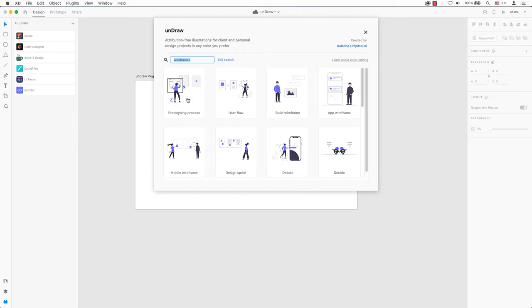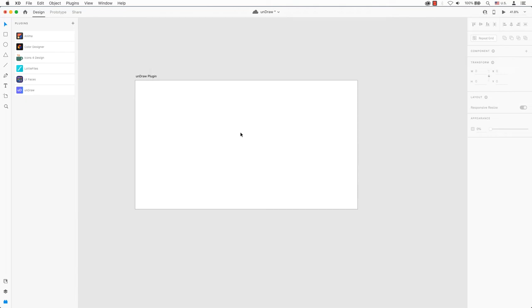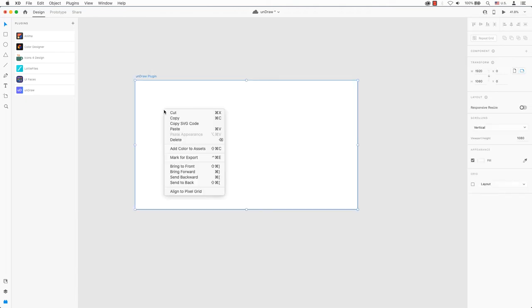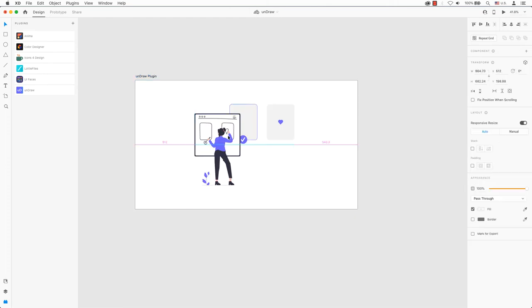Once you have found the design you like, all you need to do is click the illustration and it's copied to your clipboard. Back out to your workspace and paste Command V for Mac or Control V for PC, or right-click to paste.